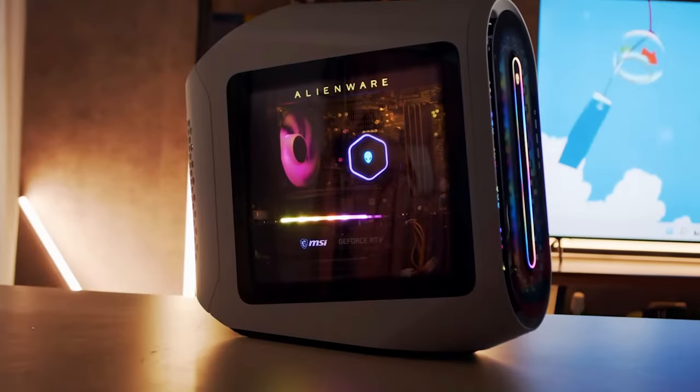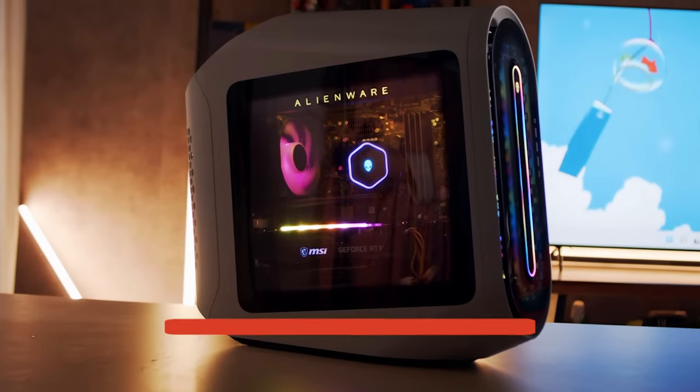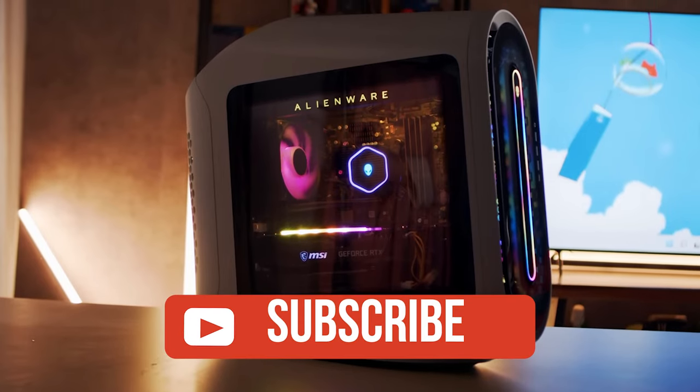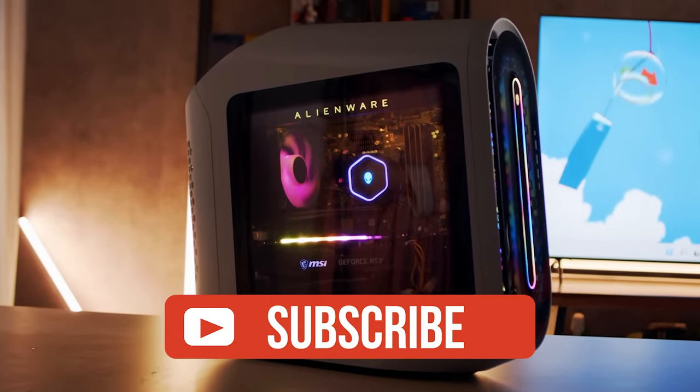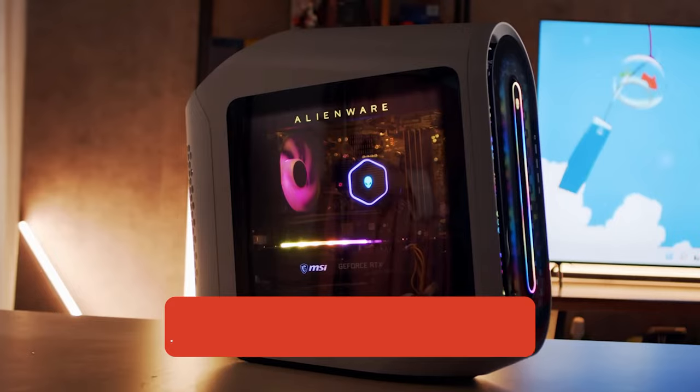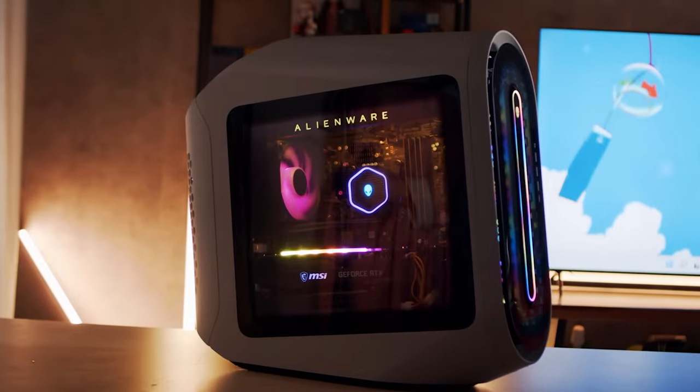And if you guys like this video or learned something, please give it a like. And be sure to check out the description for links to find the most up-to-date pricing on all the products mentioned in this video. That's all, till next time.